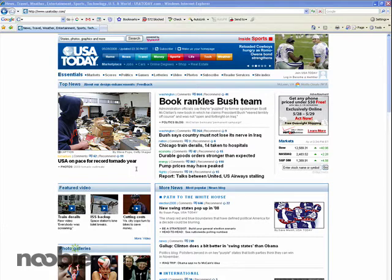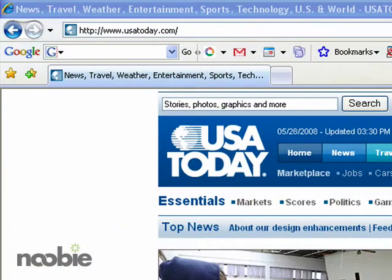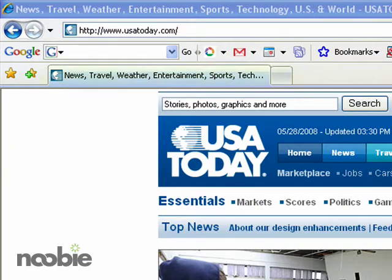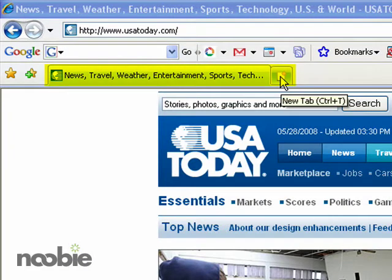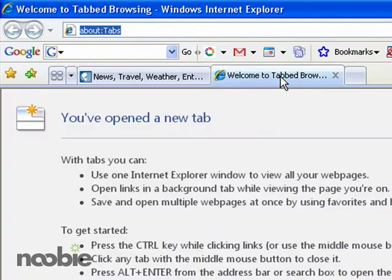Right now I'm already looking at the USA Today web page. I'm going to go up here in the tabbed area in the new Internet Explorer and click this short little tab to start a new tab. That opens up a brand new tab with a blank screen.